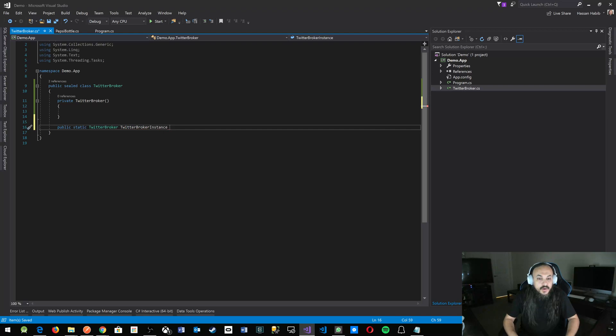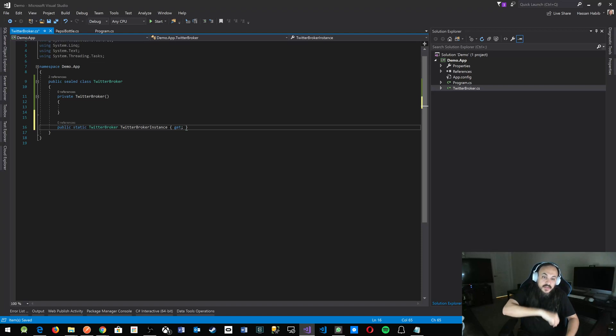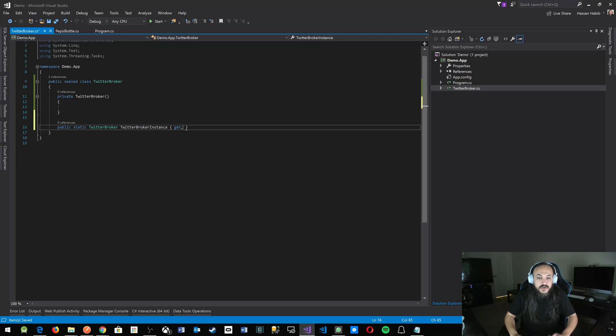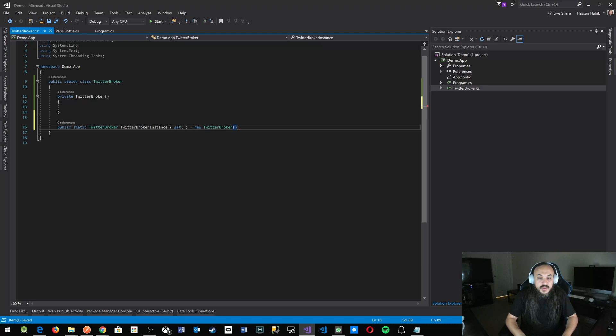and I only want to put a getter because you don't want people to set new instances. You just want to give this one instance that you're sharing across the entire application. And this instance is going to be the TwitterBroker.